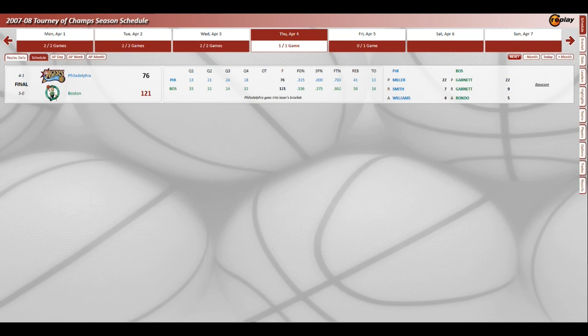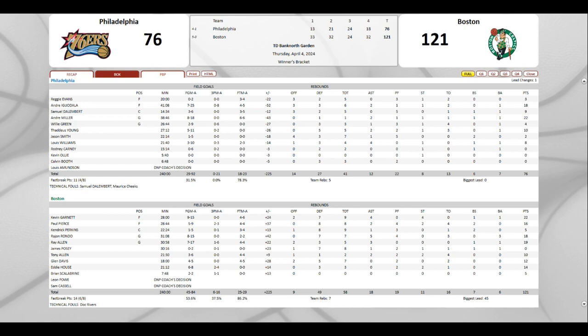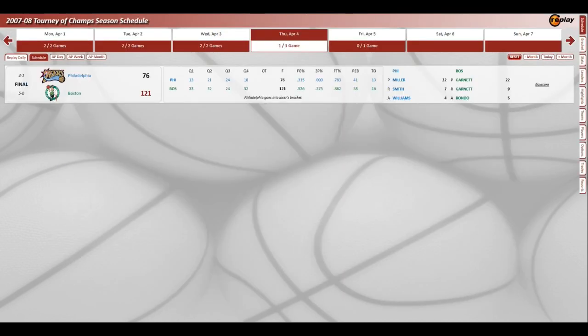And it's 89-58. Yeah, that's a 30-point game. I don't think anyone wants to see a 30-point game. Final score 121-76. The Sixers embarrassed themselves. Miller put up 22 but Garnett, 22 points, 9 rebounds. The guy who played the most was Rajon Rondo with 31 minutes. They really used nine guys to their advantage.